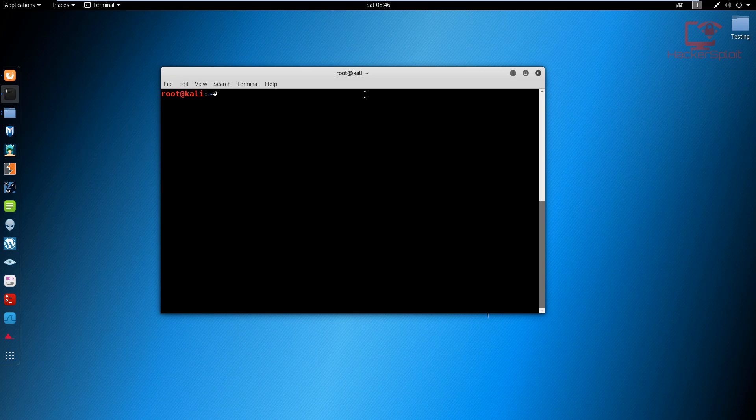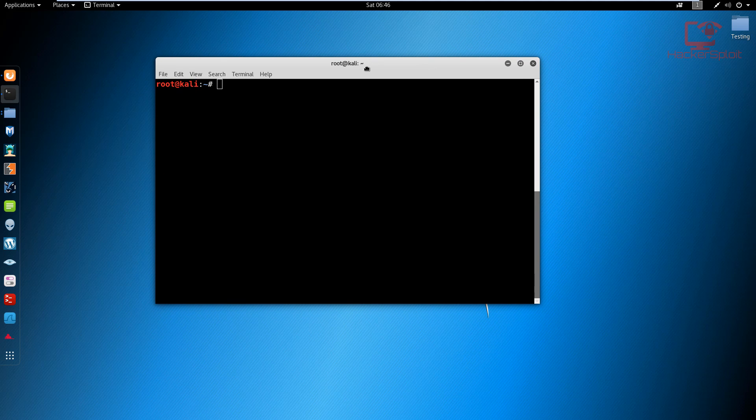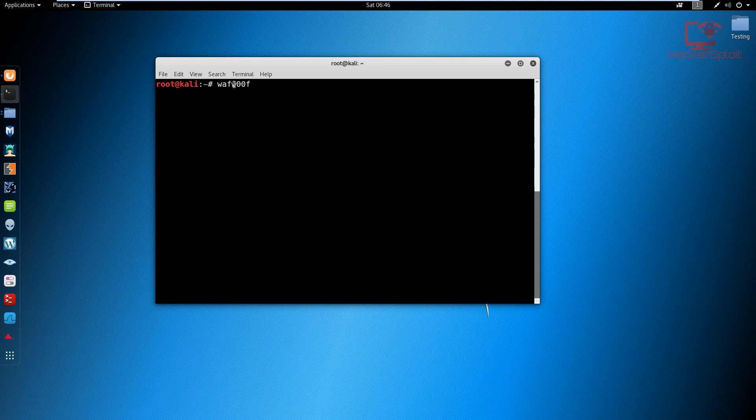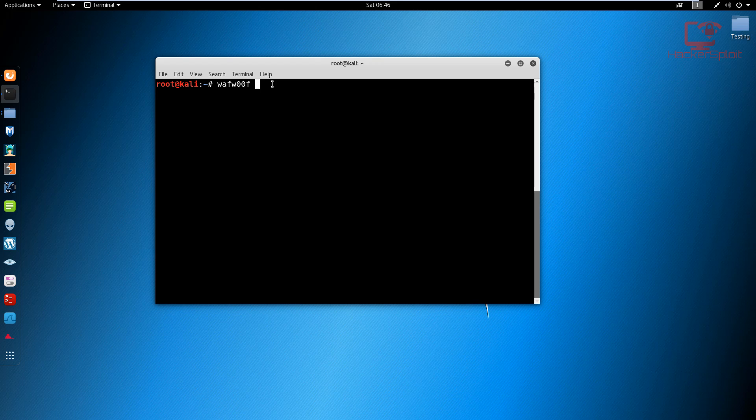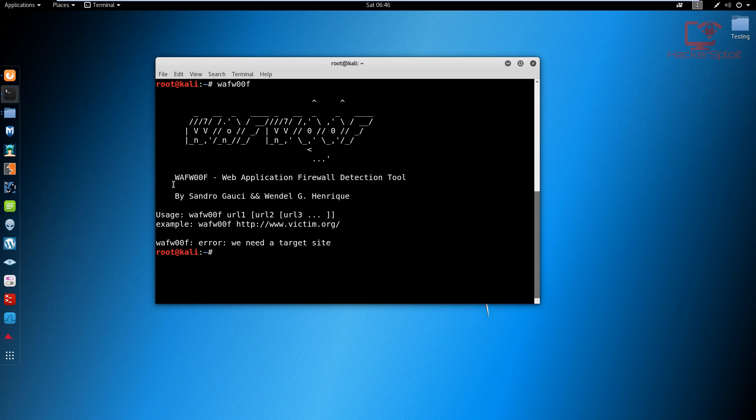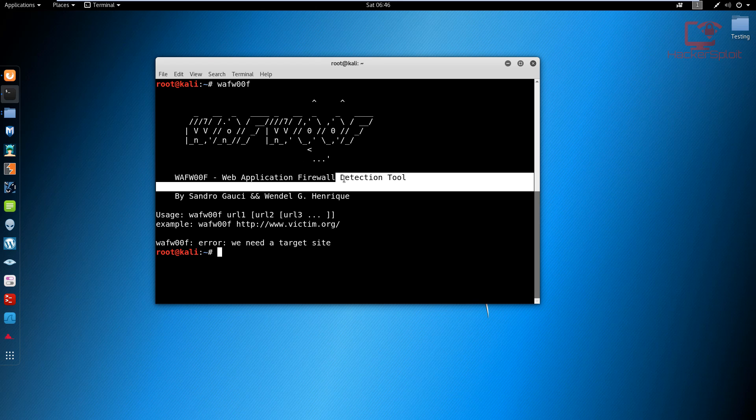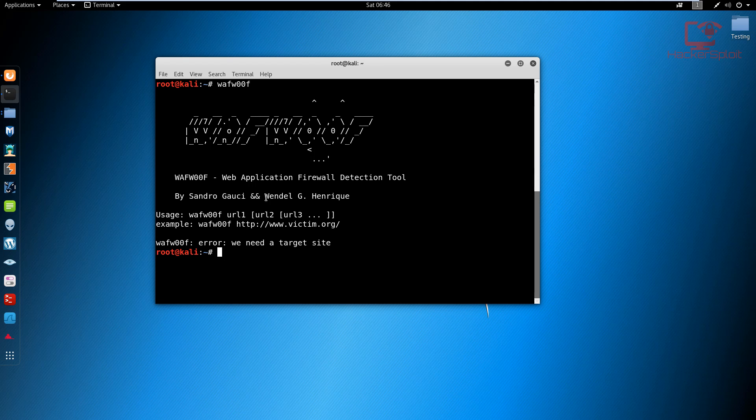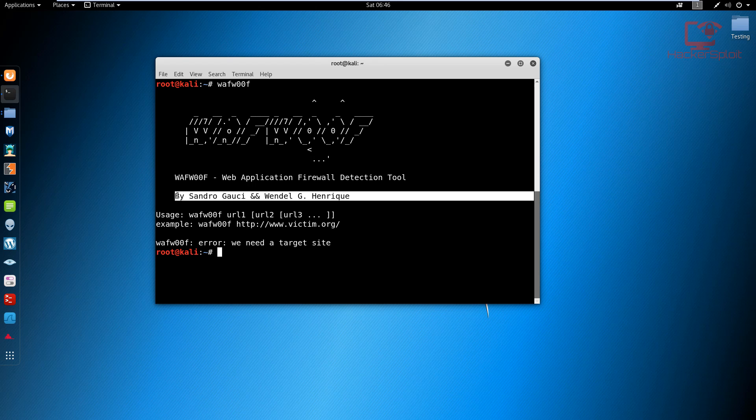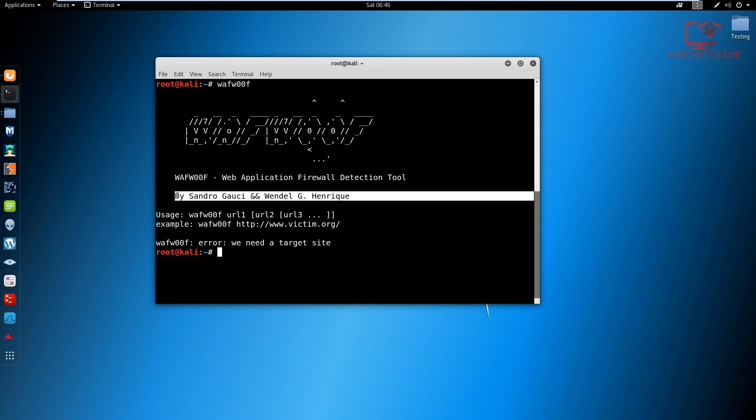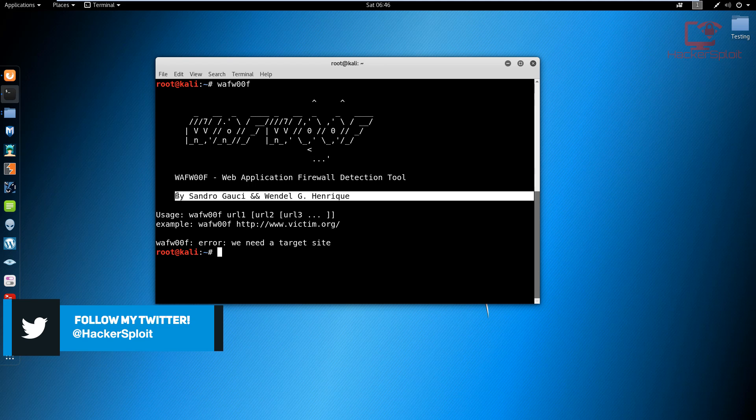Just open up your terminal and type in WAF woof. This is how it's spelled - WAF woof with two zeros. The syntax is pretty simple. If I just hit enter, as you can see, WAF woof - a web application firewall detection tool. Credits go to the author. It's a tool that's been there since almost the last version of backtrack and the first version of Kali, so quite an old tool.